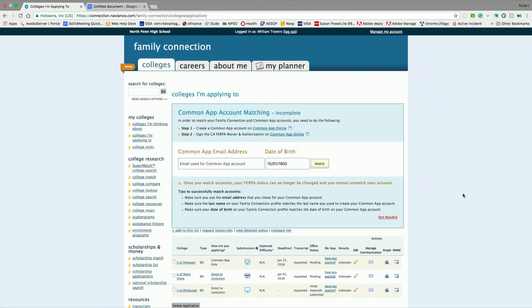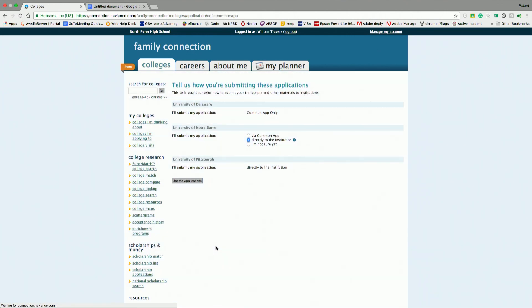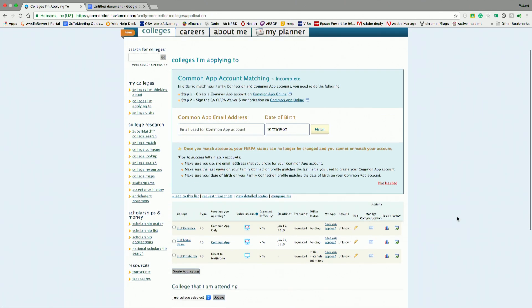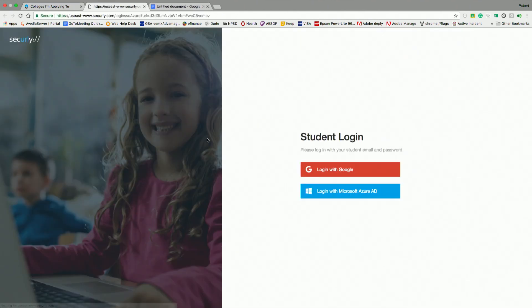If I can get back up to the top of the screen, I can go back to the college I'm applying to list. And now I have one school that's Common App, one school that I chose not to use Common App, and one school that's directly to the institution. I want to go back in and change that Common App school because now I'm using Common App, it's killing two birds with one stone. So I can click the directly to the institution. Sometimes it says I'm not sure yet. Choose via Common App and update applications.